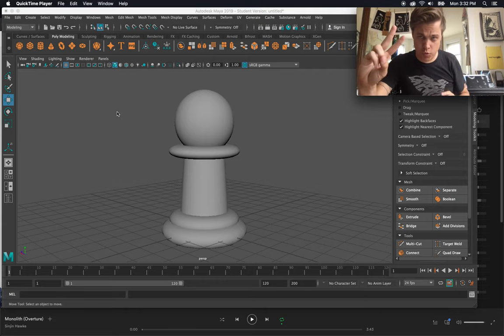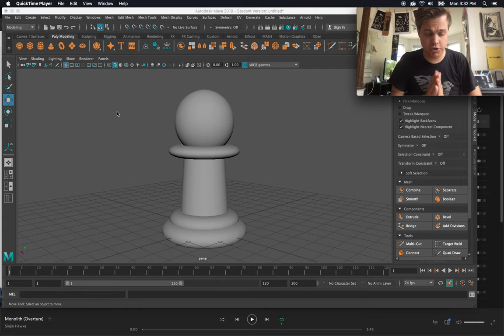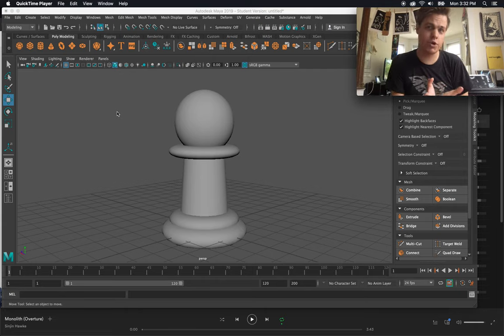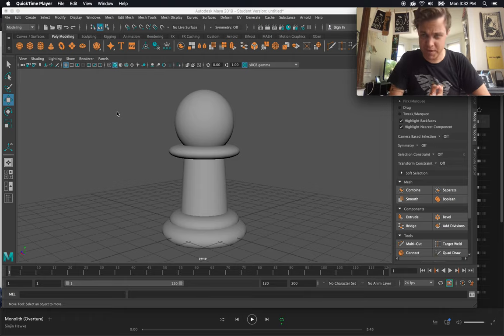All right, what's up guys. Part two of the introduction to Maya, just learning the basics through creating some basic chess pieces.